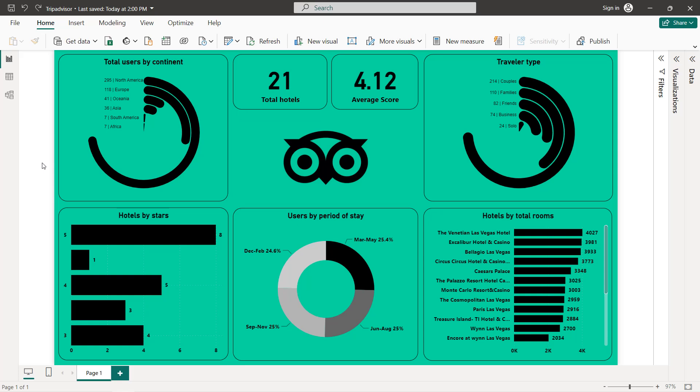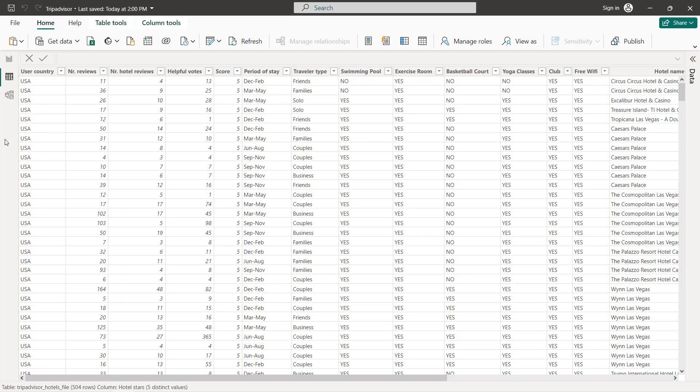Hello guys and welcome to this new Power BI tutorial. In this video I'm going to create an interactive dashboard about TripAdvisor hotel reviews in Las Vegas. I'm going to create different charts: two radial bar charts for total users by continent and traveler type, two bar charts for hotels by stars and hotels by total rooms, a donut chart, and two cards.